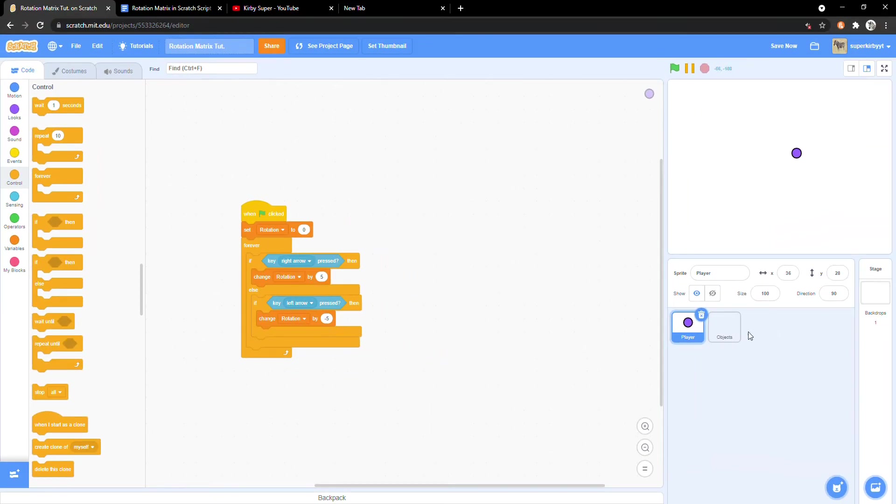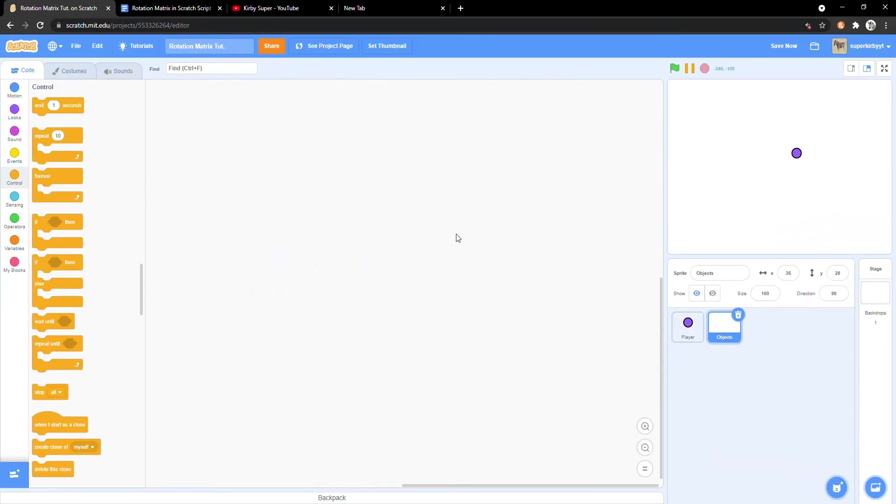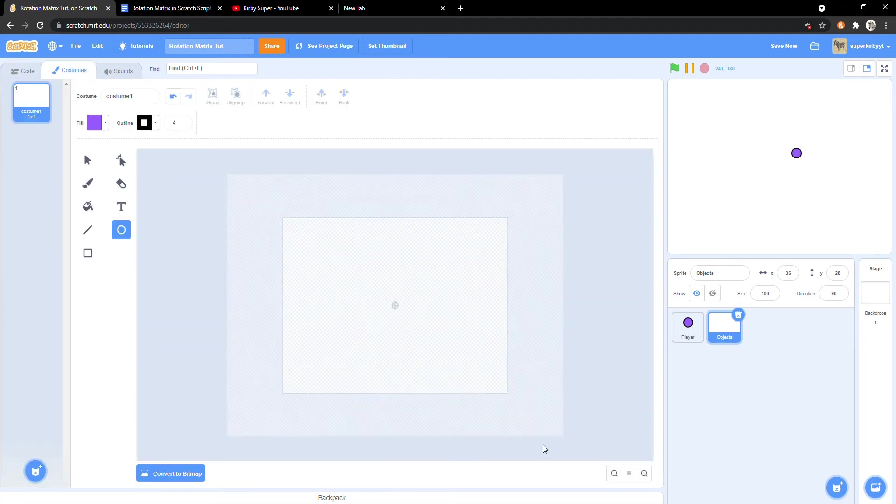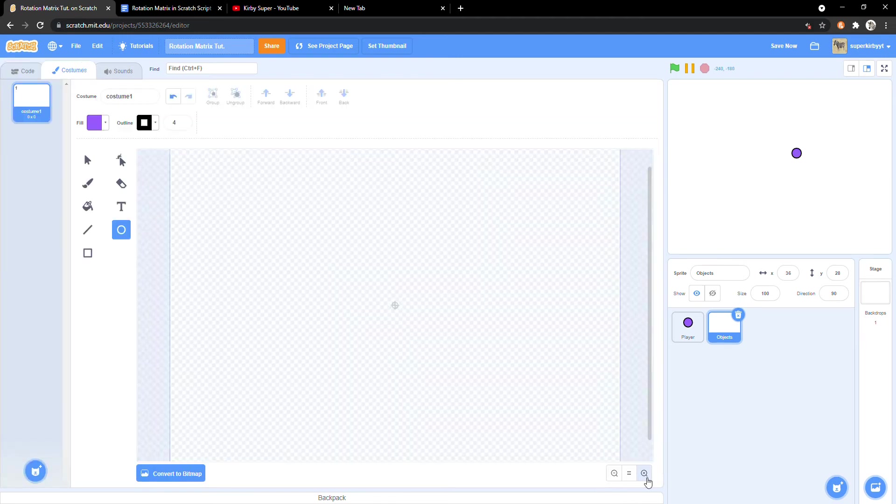That will be all for now. Click into the object sprite and draw a square about 8 tiles tall and wide.